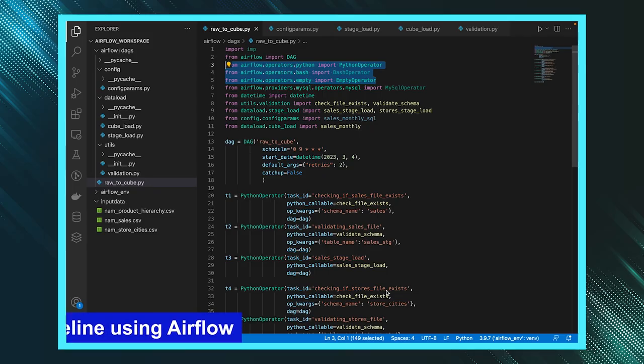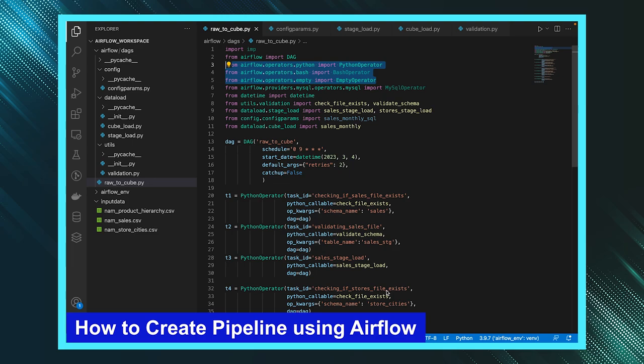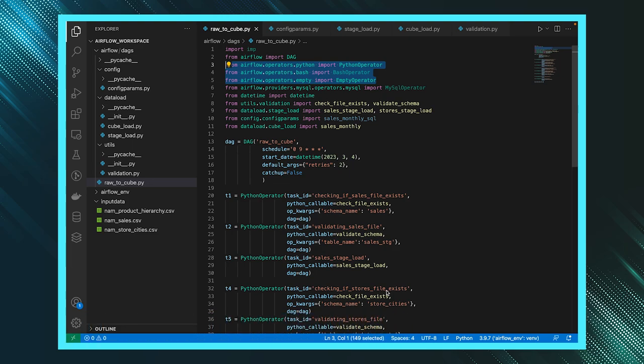In this video I'll show you how quickly you can create a pipeline using Airflow. Before directly jumping into the creation of Airflow, I'll quickly explain what exactly Airflow is. Airflow is a data pipeline tool where you can create pipelines to move data from one layer to another layer.